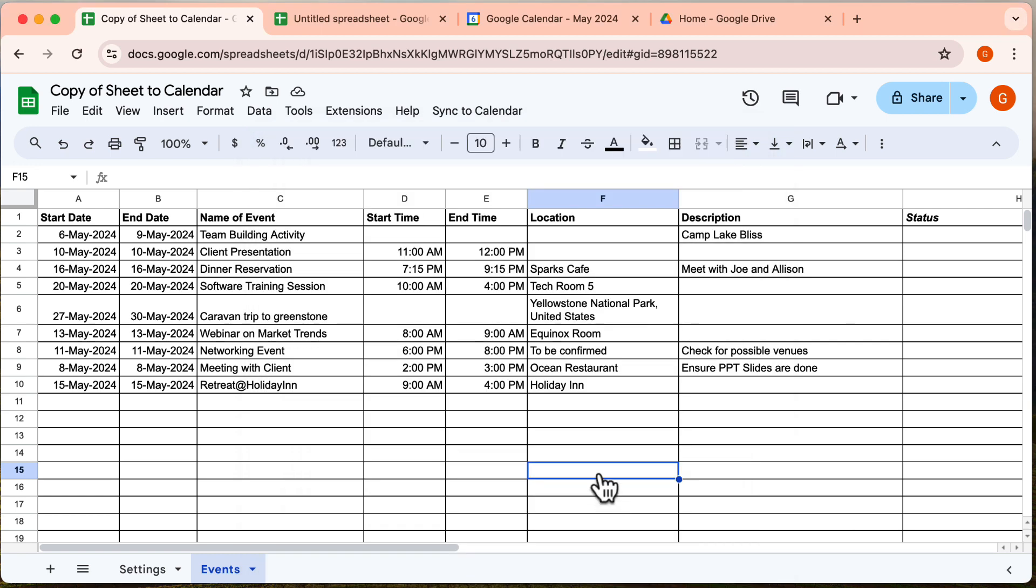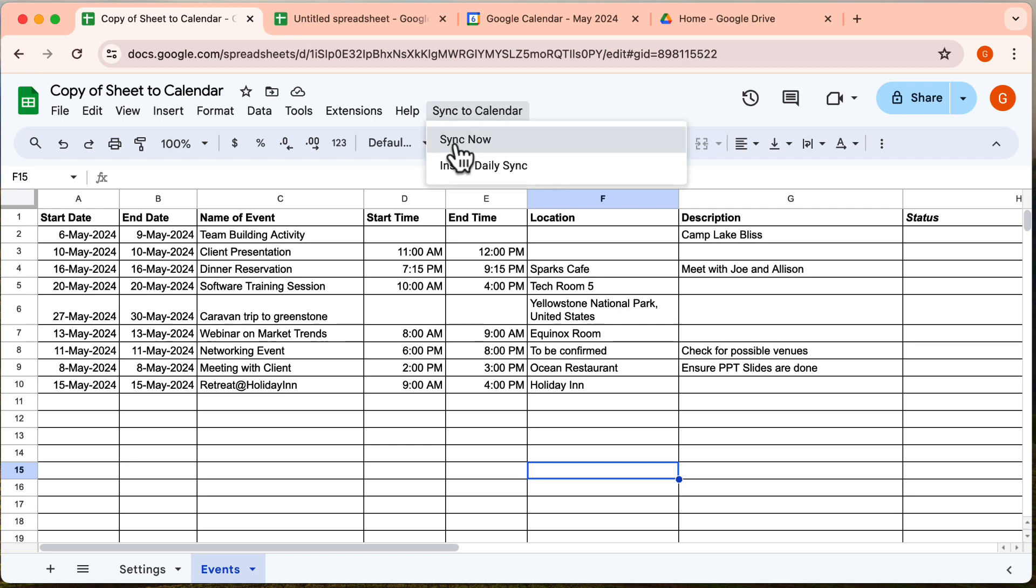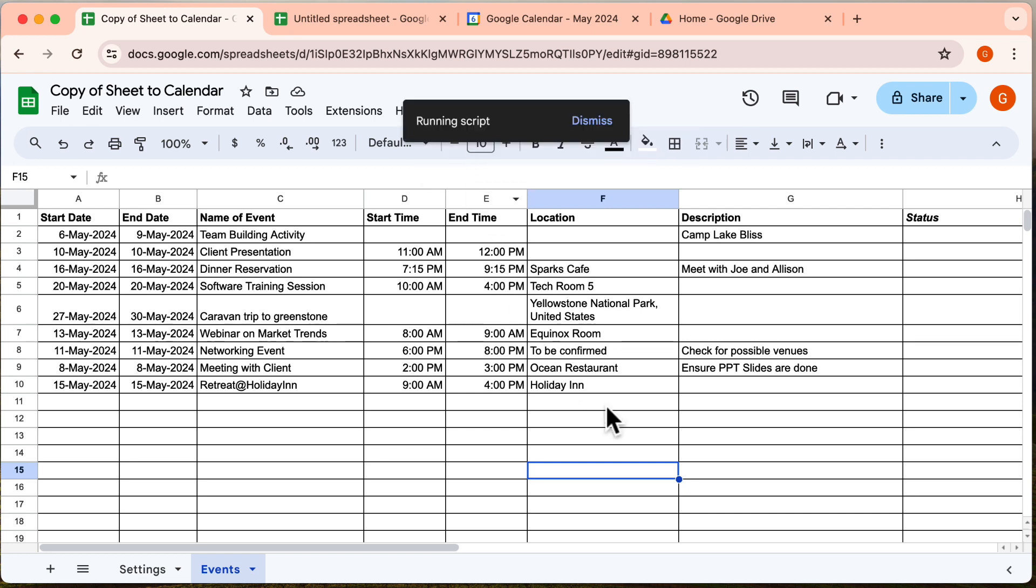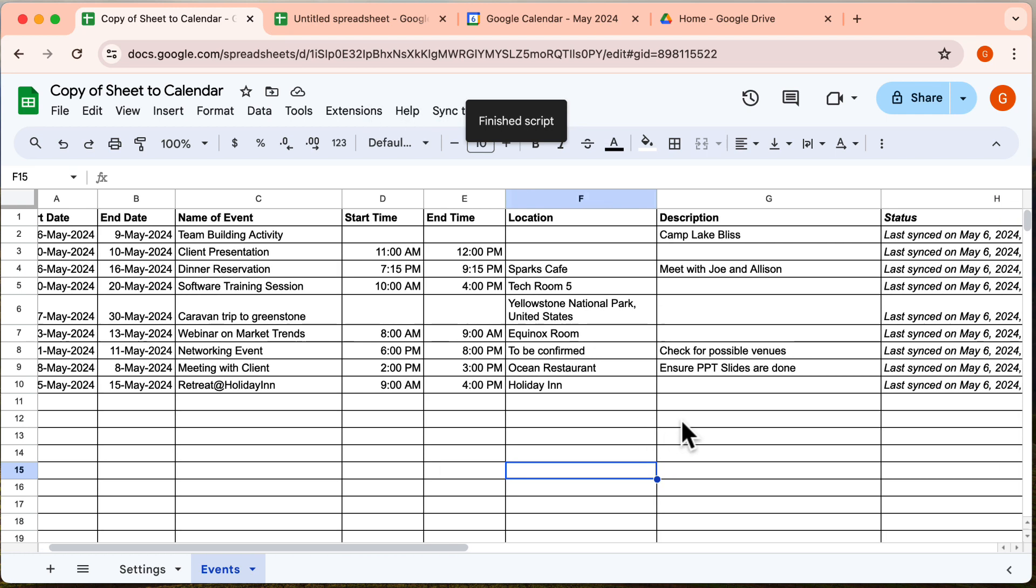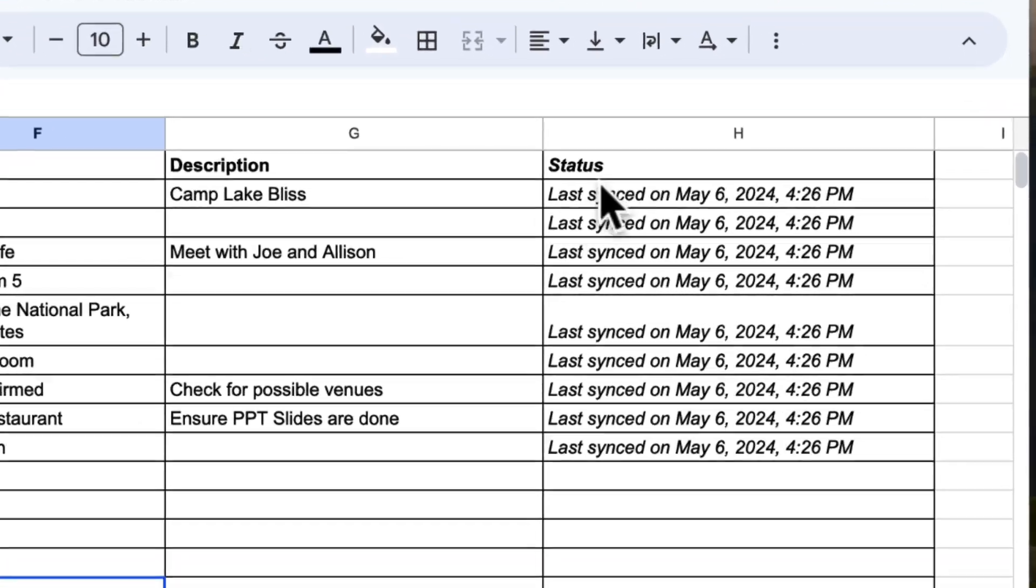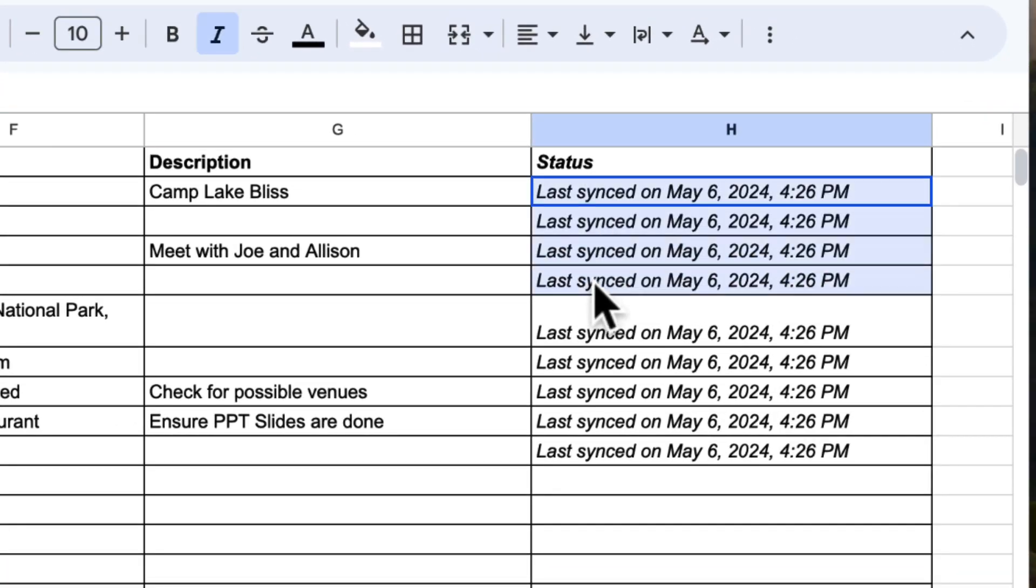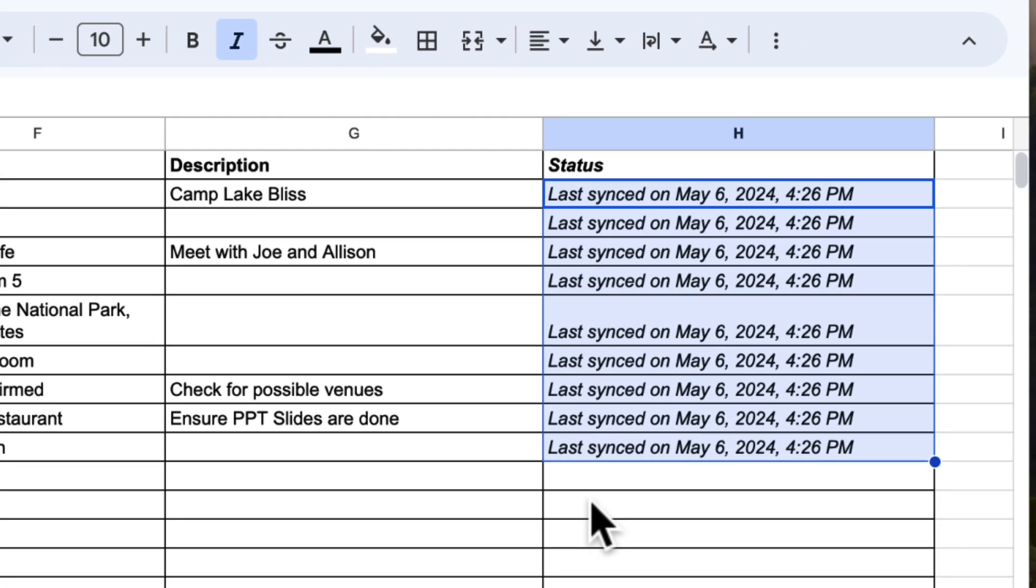Once permissions are in place, return to the menu and select this option once more to begin the sync. Now sit back and relax while your events are syncing to Google Calendar. Okay, we're done. As you can see, the sync status of each event is listed here. Everything looks good.